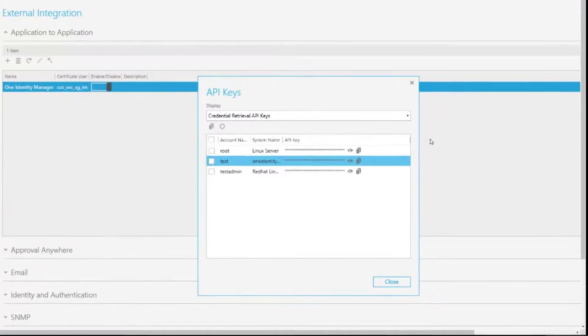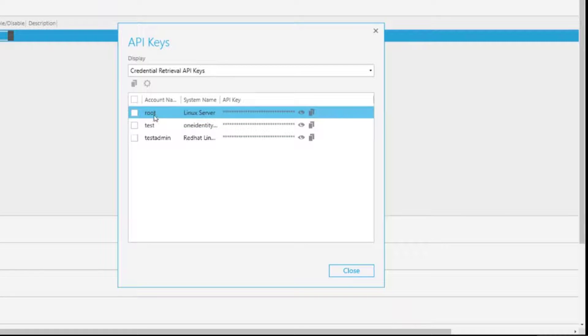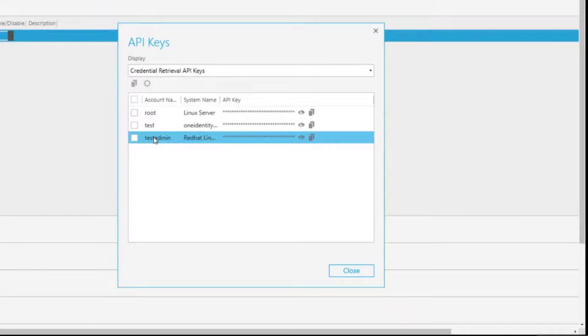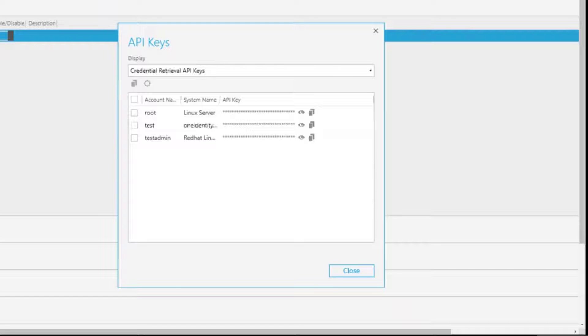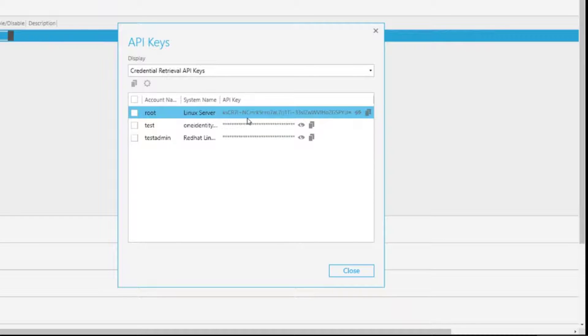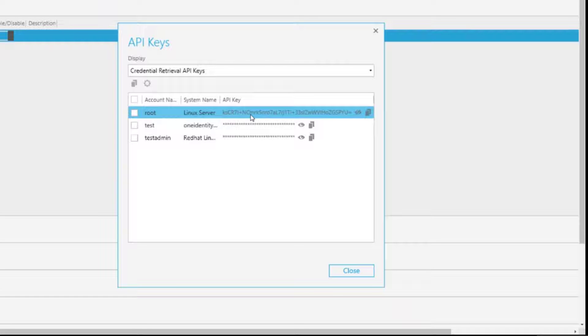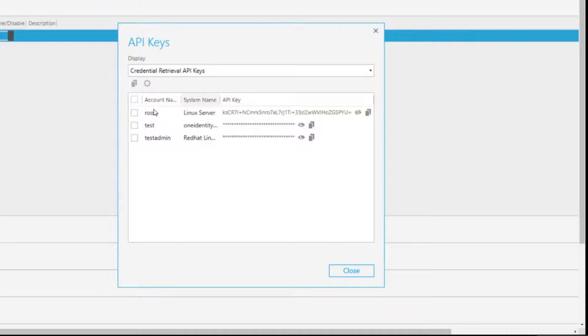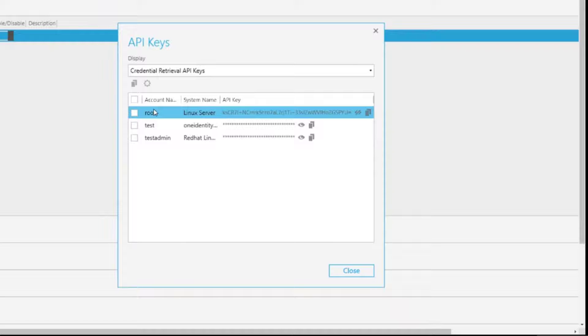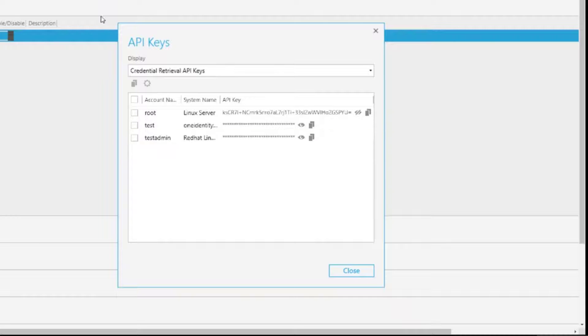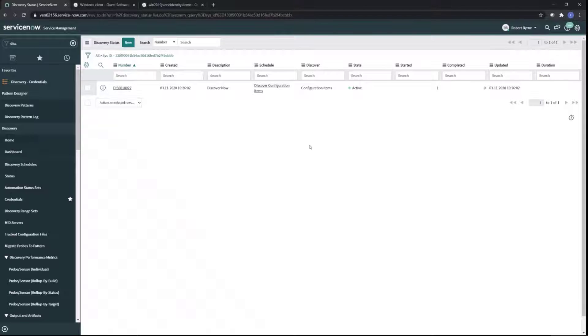On the One Identity Safeguard side, you can see that we have a few credentials here that are available from the application to application API interface in Safeguard. In other words, One Identity Safeguard can expose some credentials to appropriately authenticated and authorized users that connect to the API and can retrieve these. There's an obfuscated API key, and if you are appropriately authenticated and authorized and you present this key, then Safeguard will return to you the account name and the account password so that you can log into that asset. It's root, test, test admin - these are just the credentials that we have available here. Let's go back to ServiceNow and see how it's got on.